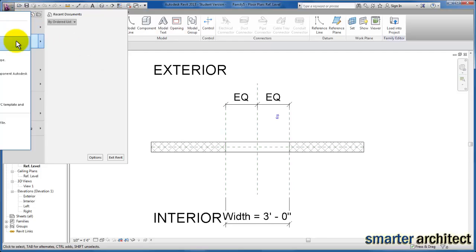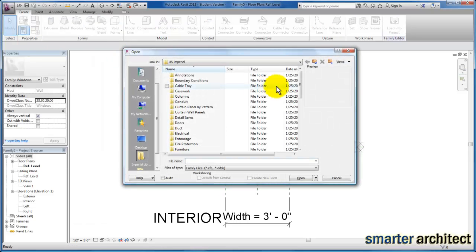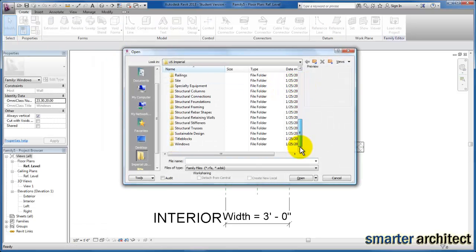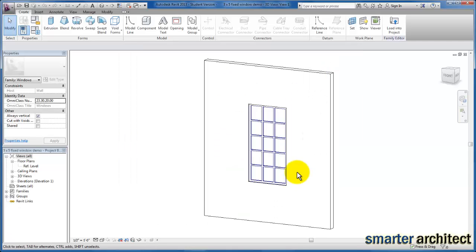And I want you to browse out. You can come out here, we just want to browse up to the two families that we've already created. They're on my desktop, I'm going to the 3x5 window and what I want us to do is come out here to our family types menu.